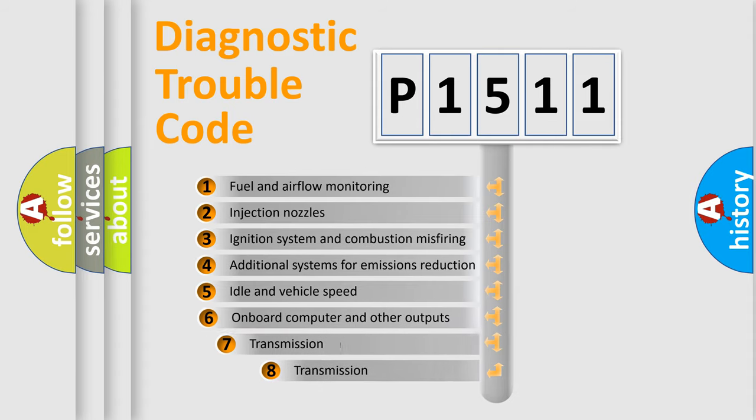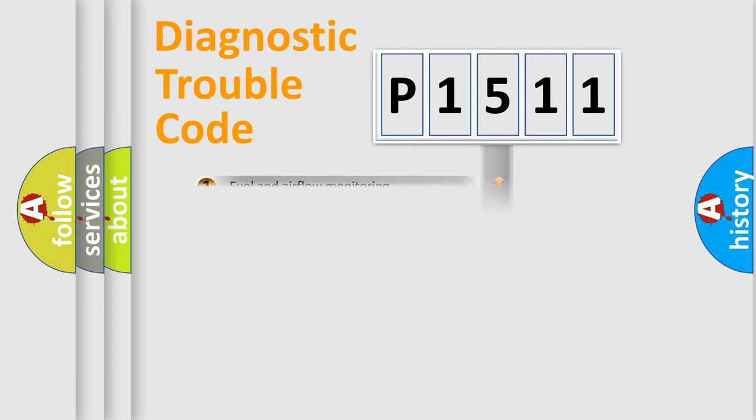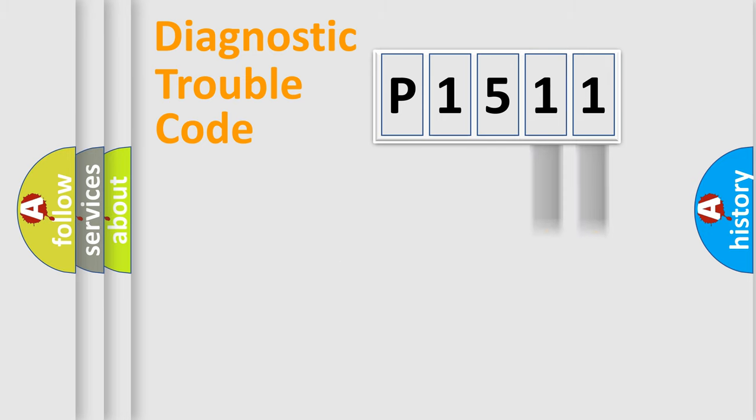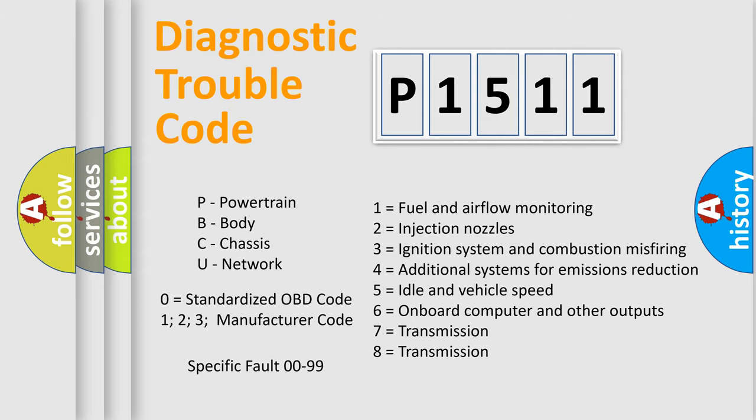The third character specifies a subset of errors. The distribution shown is valid only for the standardized DTC code. Only the last two characters define the specific fault of the group. Let's not forget that such a division is valid only if the second character code is expressed by the number zero.